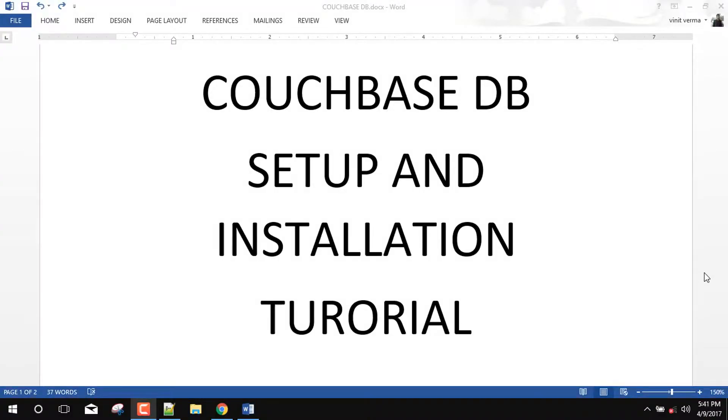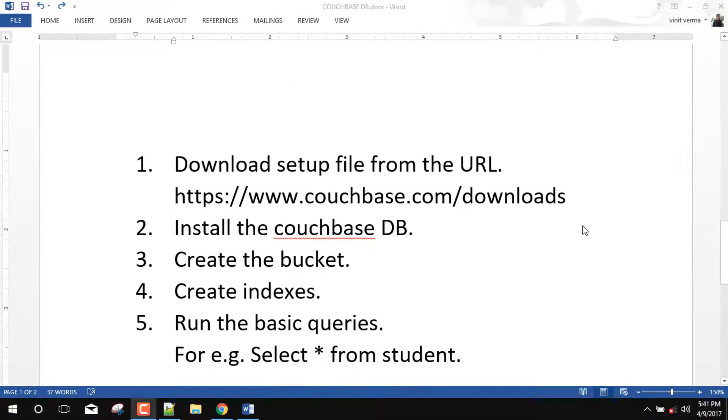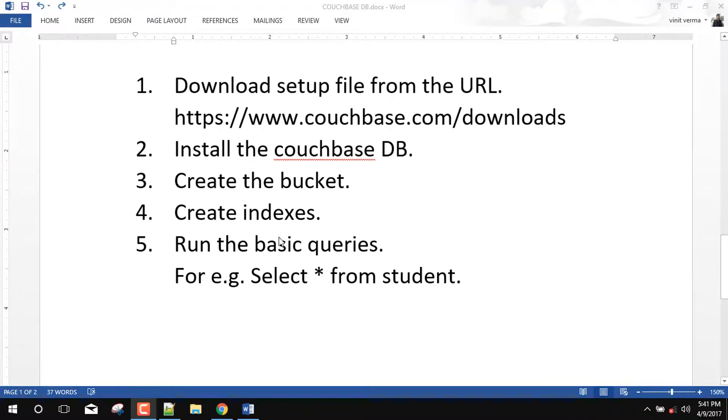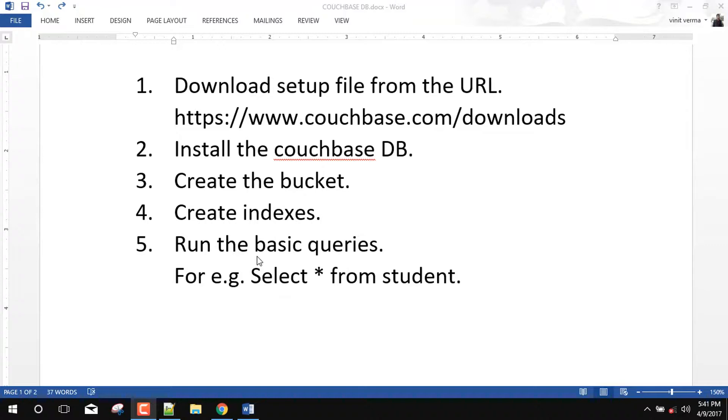So our today's agenda is, we will first install the CouchbaseDB. Then we will create one bucket for making the queries and after that we will create some indexes on the bucket so that we can get the data from the desired bucket. And after that we will run some basic queries for example select star from student. As I said previously that Couchbase is a document based database but it has the power of SQL. So we can run the general SQL queries to fetch the document.